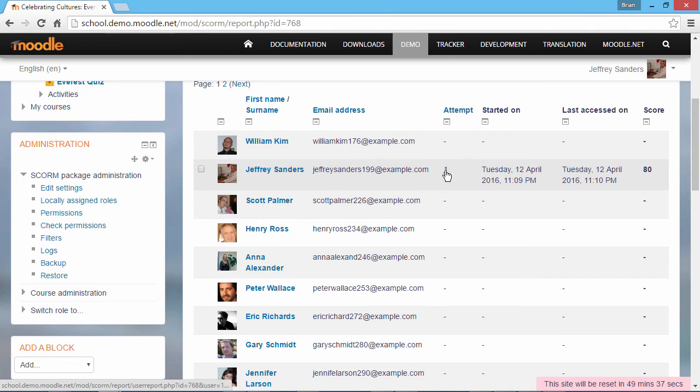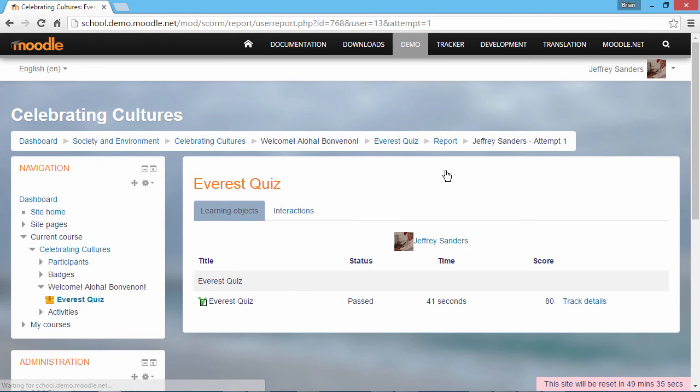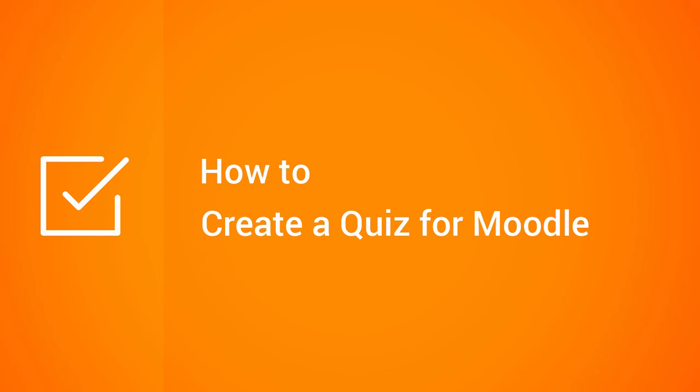To have a closer look, click the attempt number. This screen shows more details. And that's it for this tutorial. Enjoy using iSpring to create all your Moodle content.